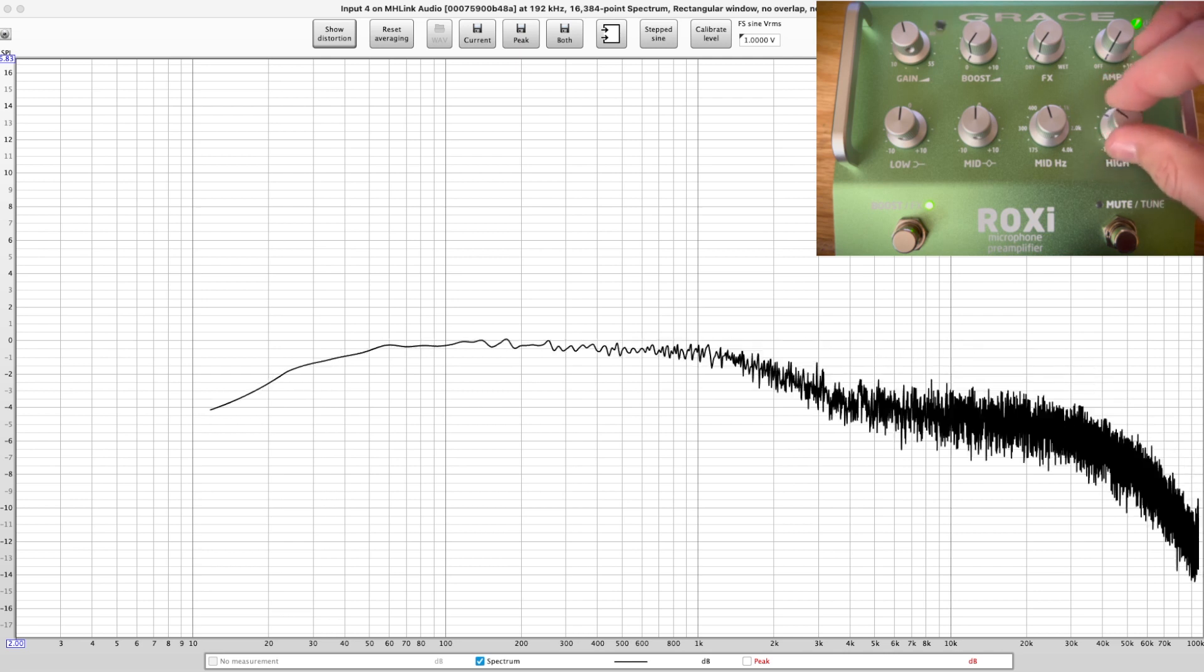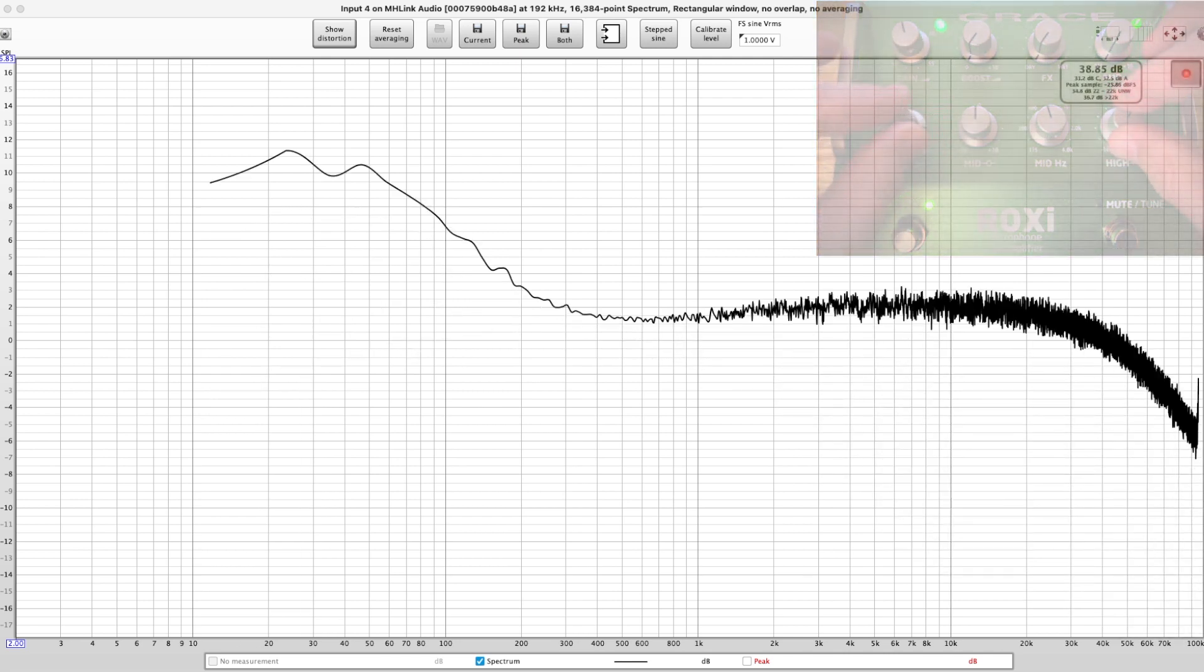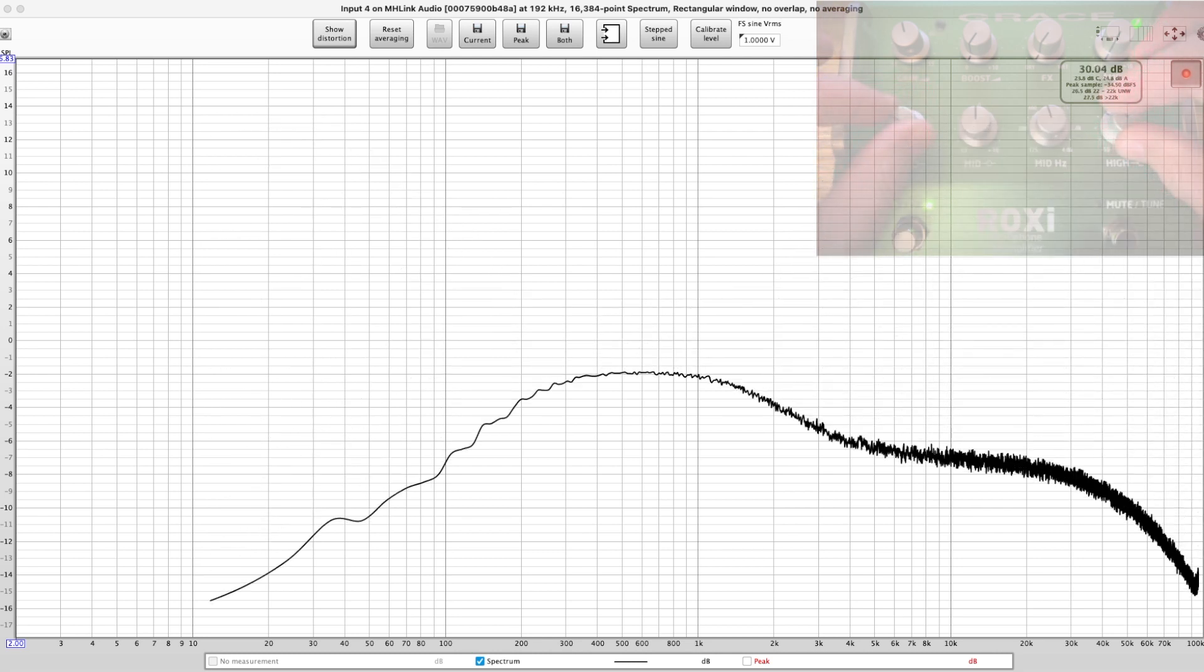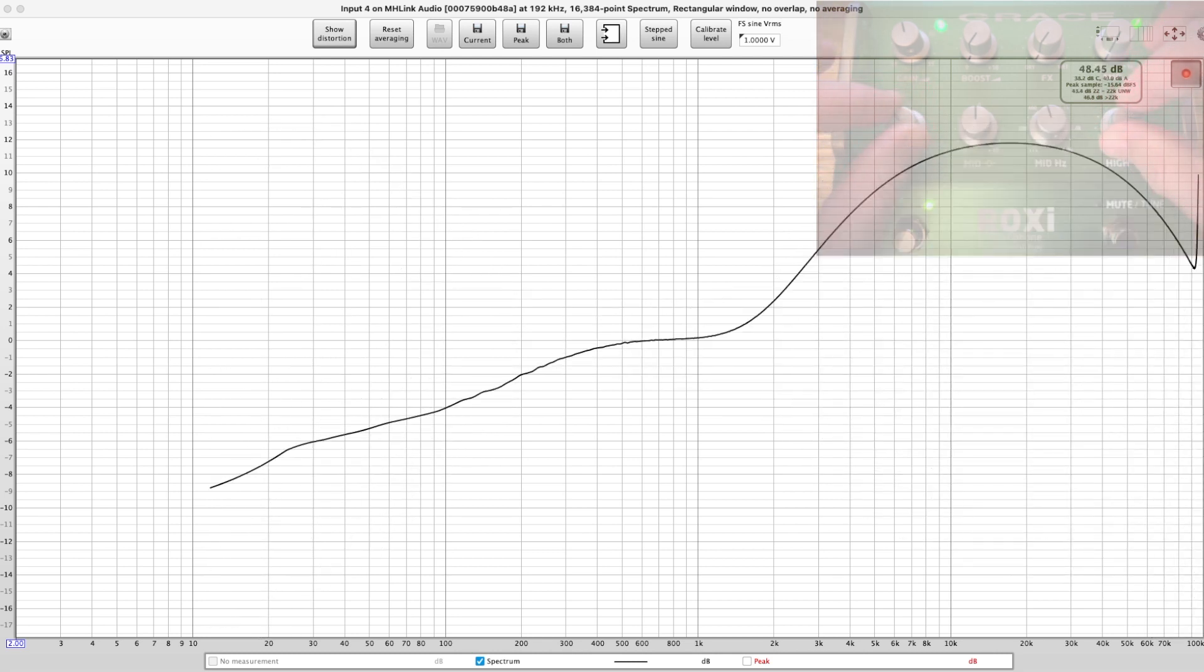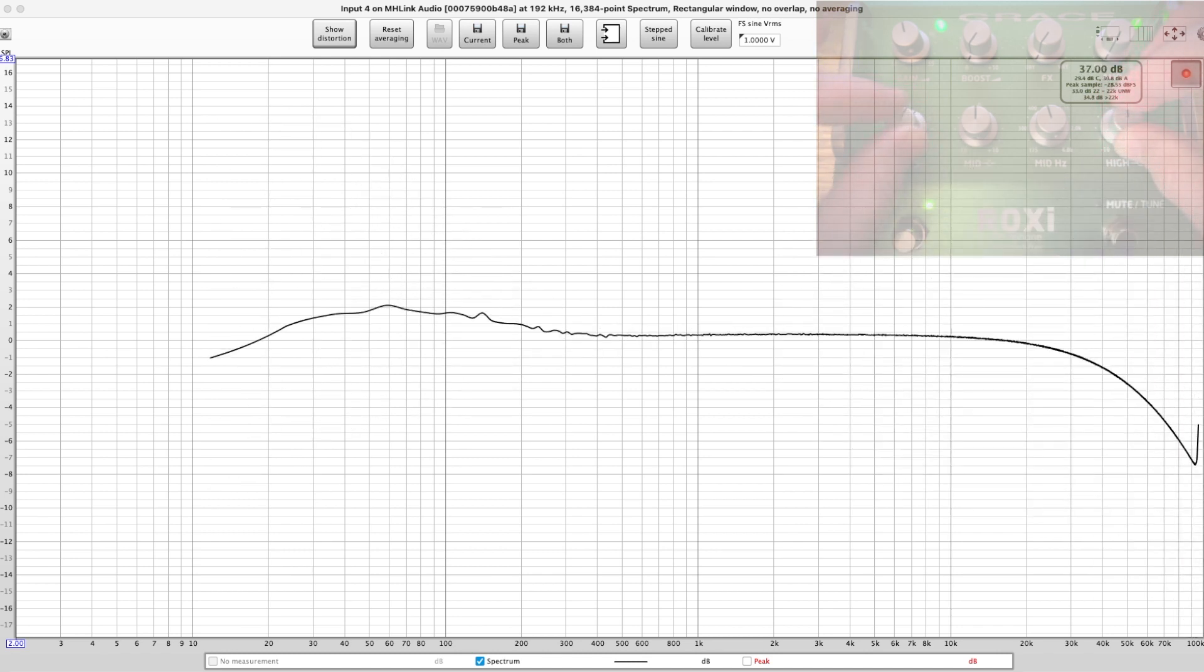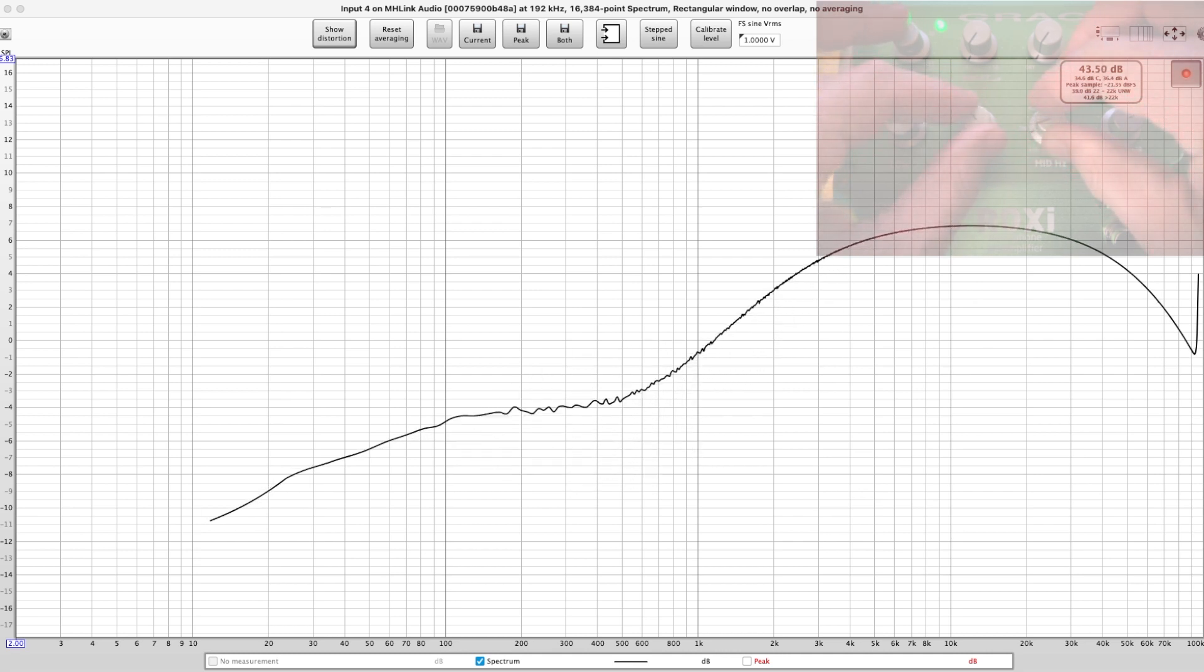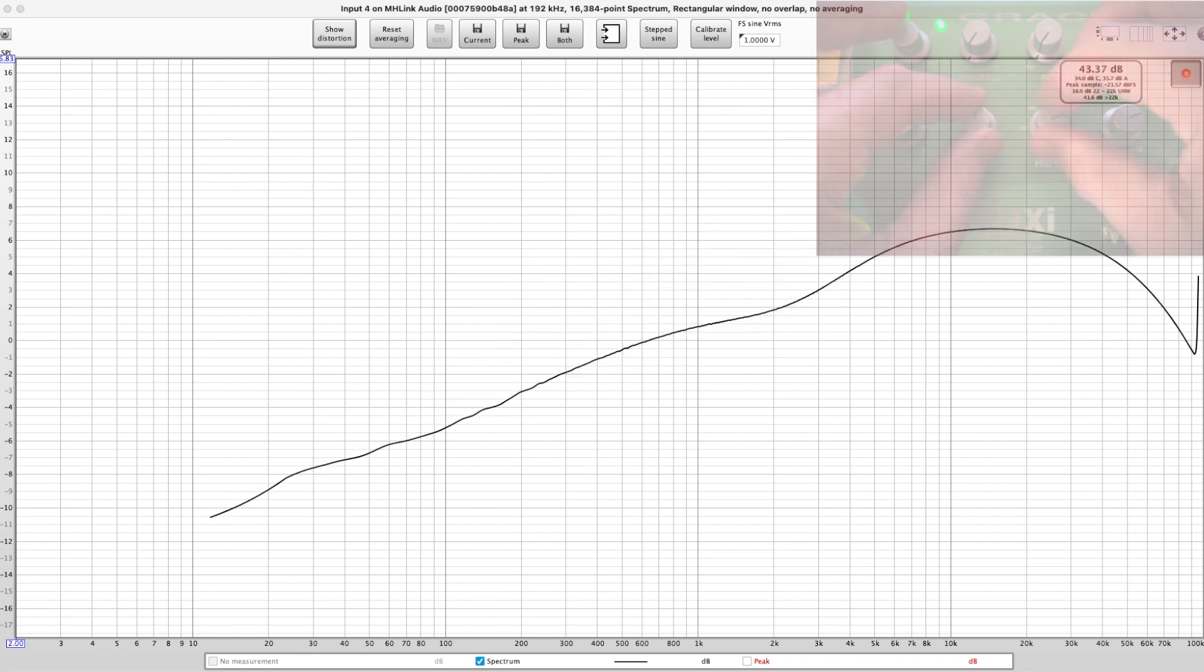But anyhow, this gives you an idea of how it works. And then you could boost both, make a little smiley face EQ or frowny face EQ. You could tilt the EQ like this or like that. You could even mess with the low frequencies and mid frequencies and do all kinds of things with it. So it's pretty useful.